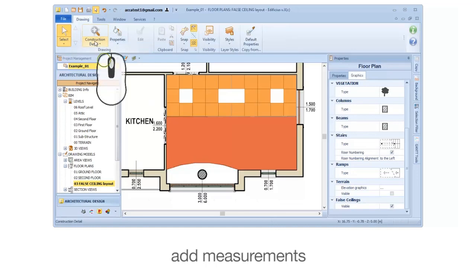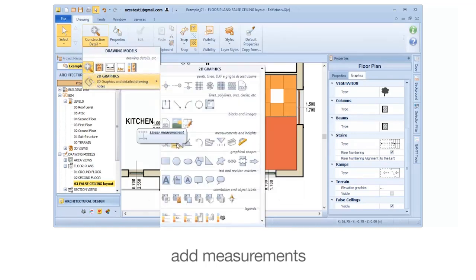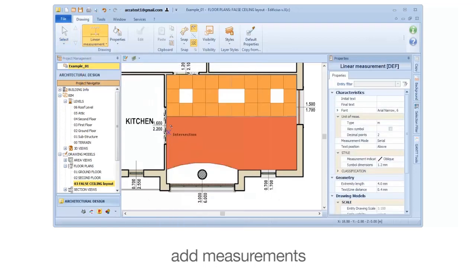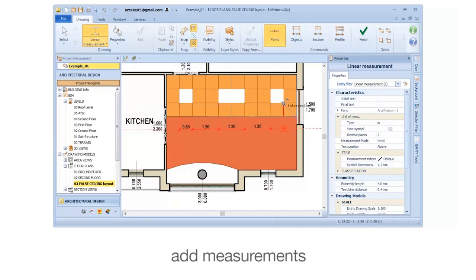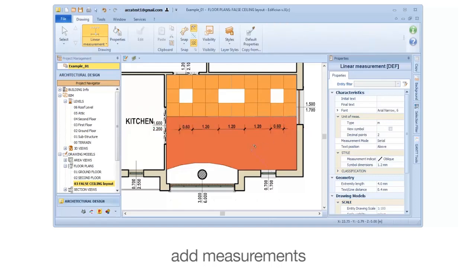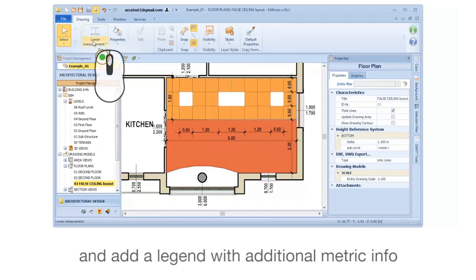Add measurements, and add a legend with additional metric information.